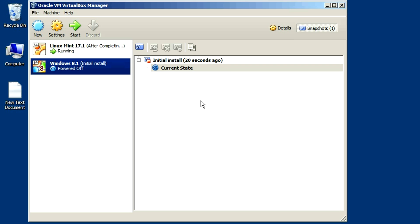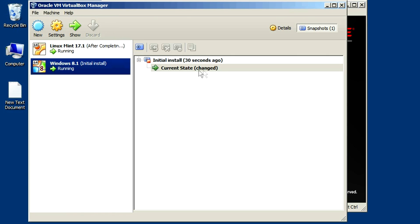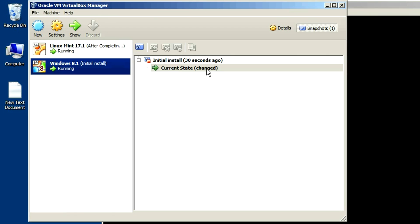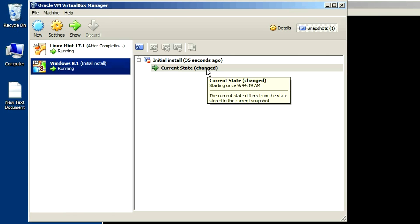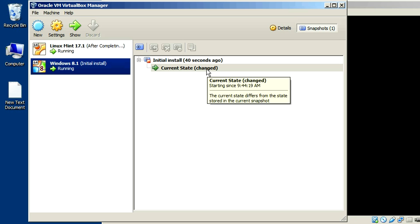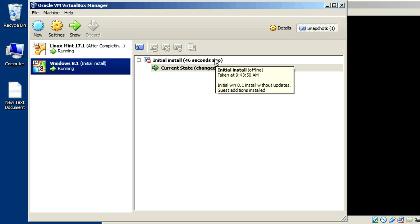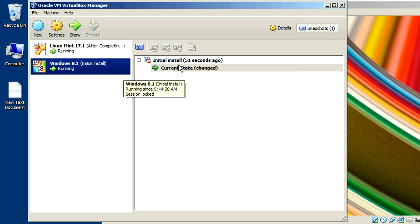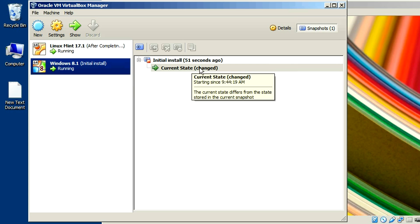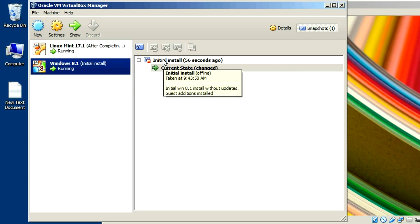So anything that happens with that machine now — even if I just power it on and do nothing — you can see it says changed. That's only because I turned it on. So anything I do with that virtual machine, if I open files, delete things, add new files, add programs — whatever — is going to be written into a differencing image file. When I start that up, it's going to read that differencing image file and compare it sector by sector to what's in the read-only parent virtual disk.